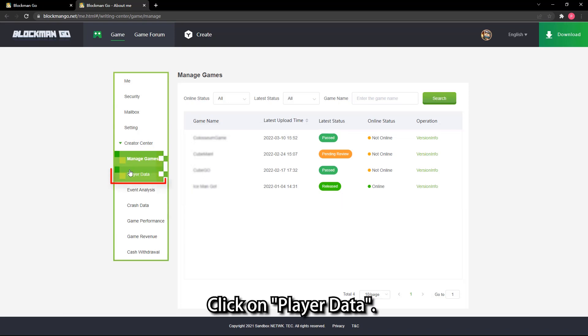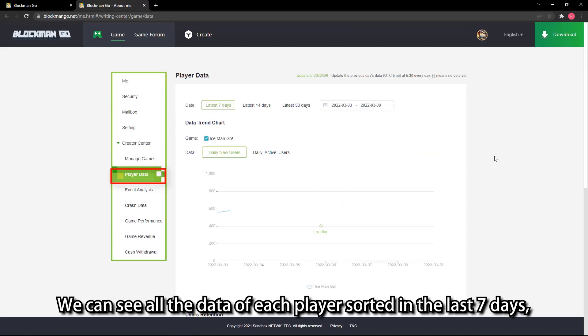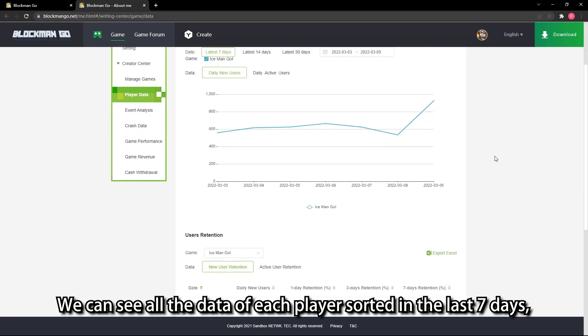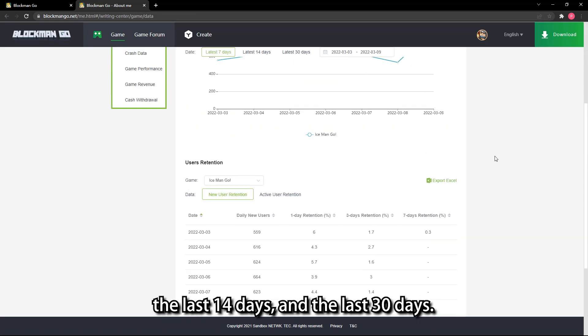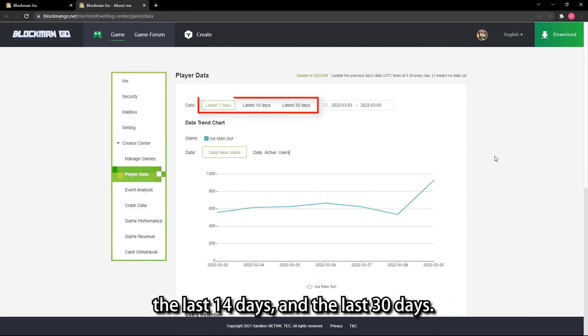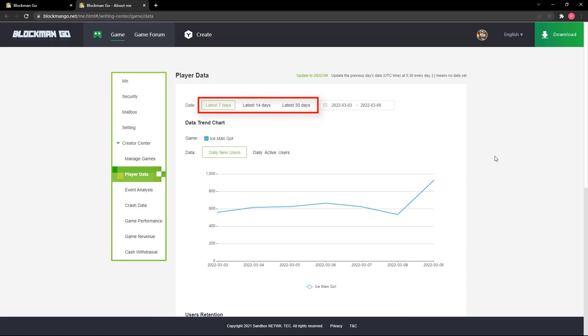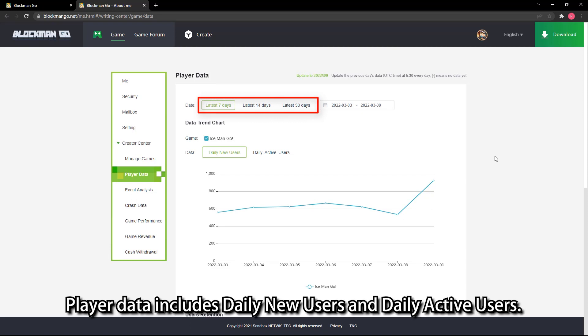Click on player data. We can see all the data of each player sorted in the last 7 days, the last 14 days, and the last 30 days. Player data includes daily new users and daily active users.